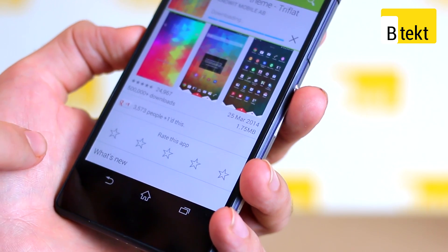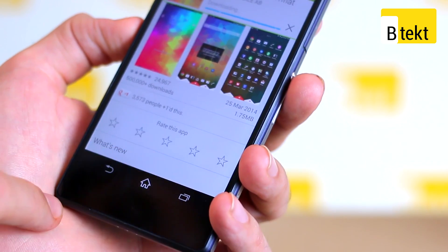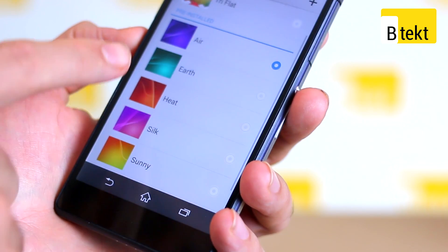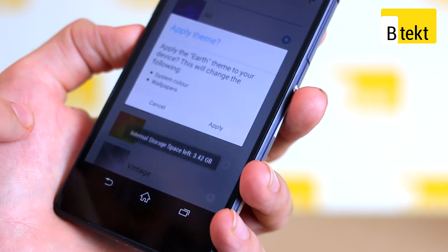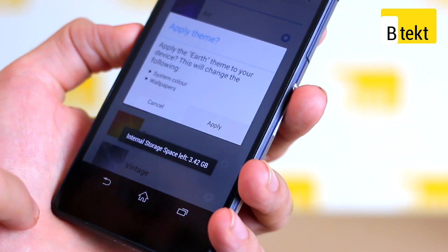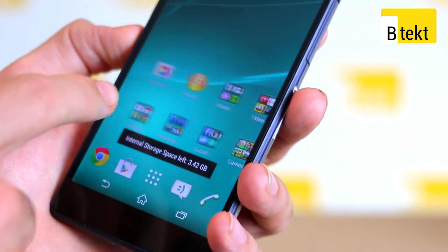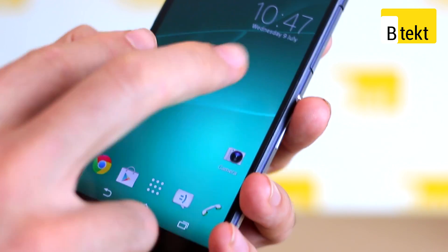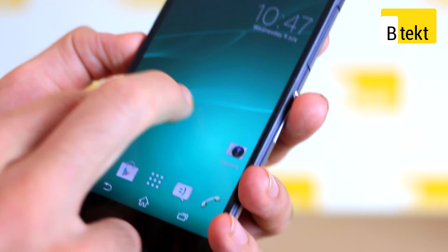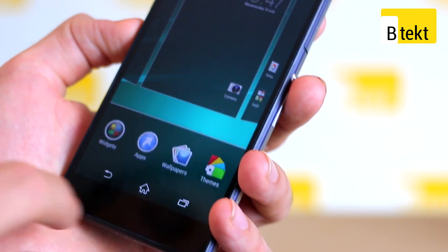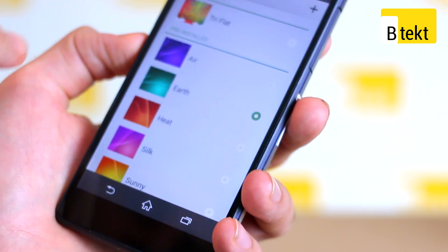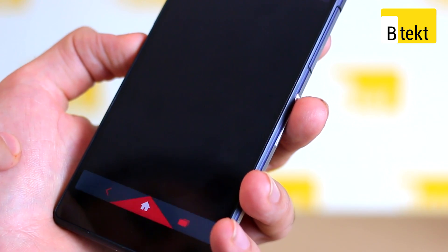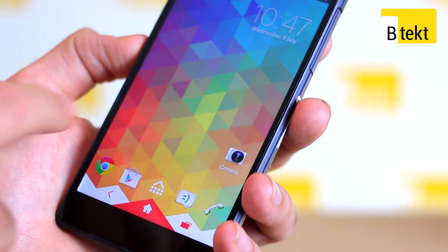And while that's downloading, what we'll do is we'll swap out a different theme — we'll swap out Earth, for example. Now you can see with Earth, it's not a live wallpaper, it is a static wallpaper. And we can pinch out finally and install Tri-flat, the theme that we just installed on here.